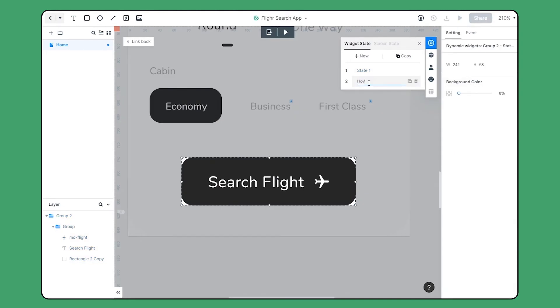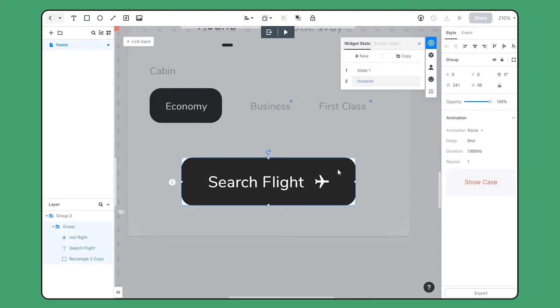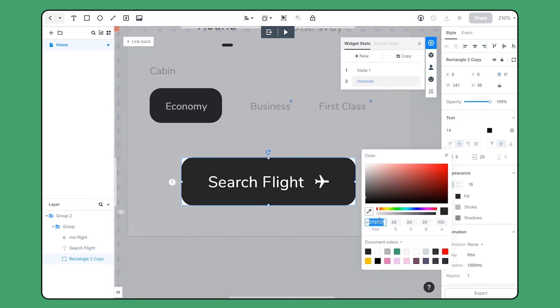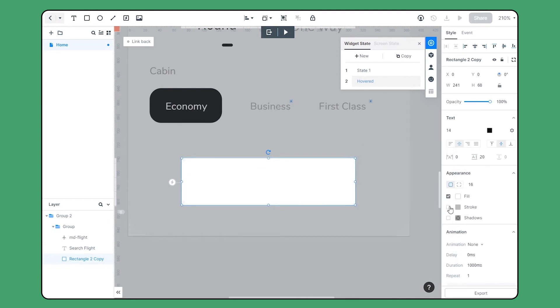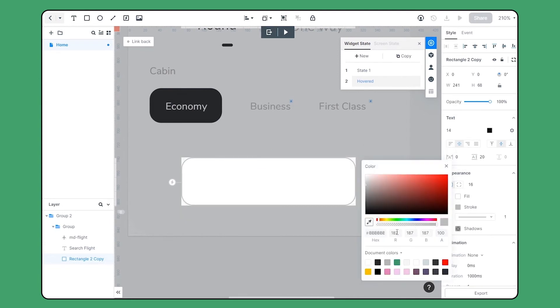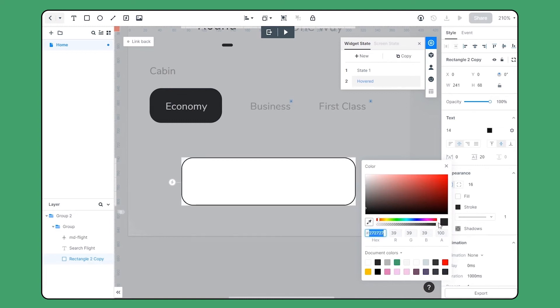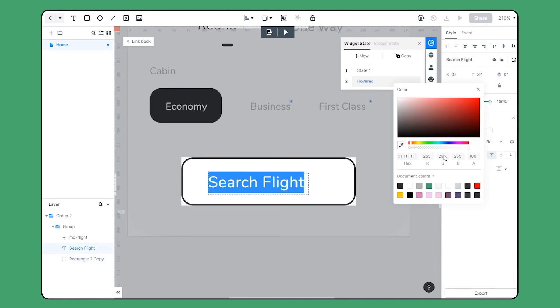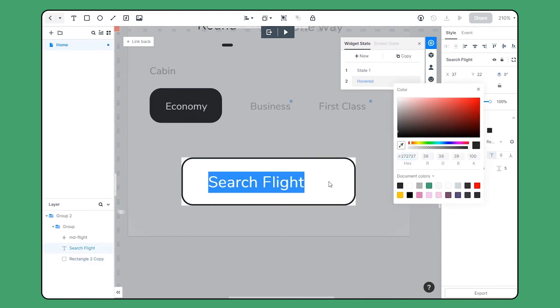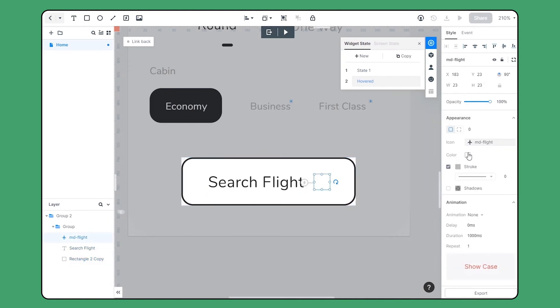Let's change the name of state 2 to hovered. I'm gonna make some changes on the hovered state. I'm changing the color code of the button, and add a stroke. Then adjust the text element and the icon to color code 272727.